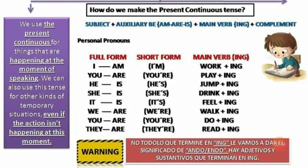El ING en los tiempos continuos tiene la traducción de 'ando', 'endo', o 'iendo'. Así: working — trabajando, playing — jugando, jumping — saltando, drinking — bebiendo, feeling — sintiendo, walking — caminando, doing — haciendo, reading — leyendo. Luego añadimos el complemento.